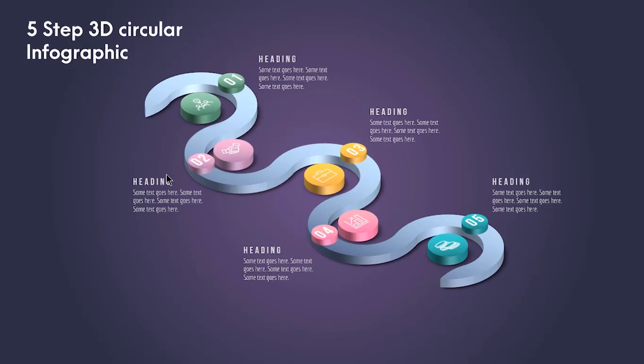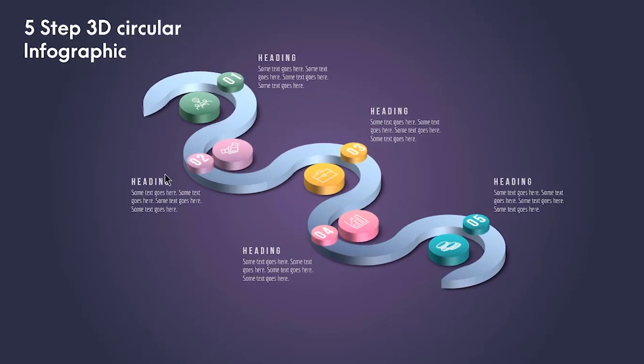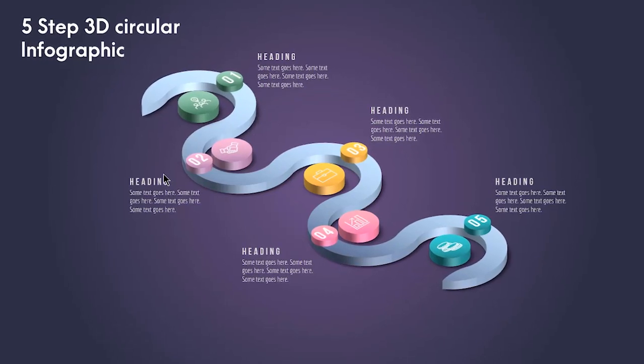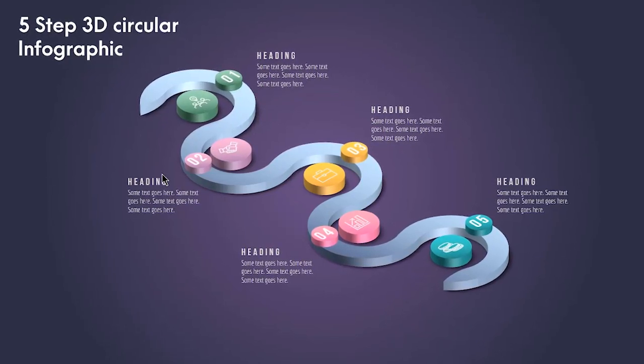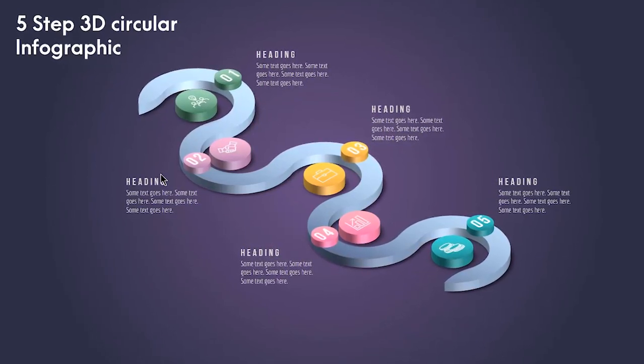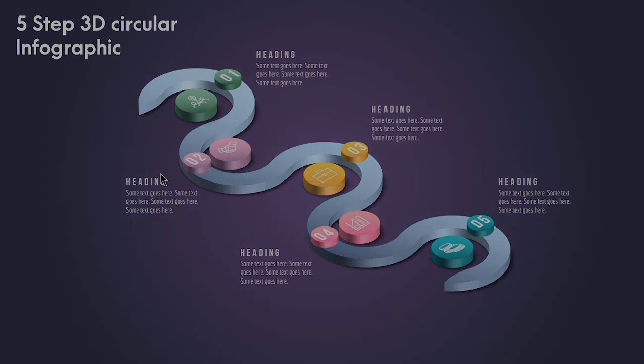Hello all and welcome back. Today we are going to create this beautiful 3D circular infographic. Let's get started.